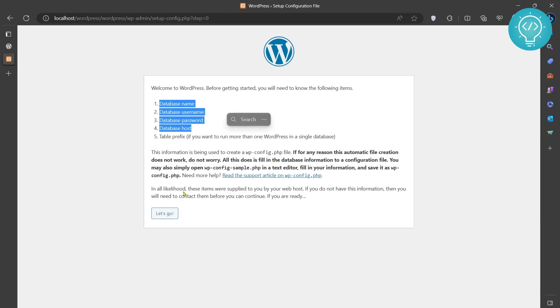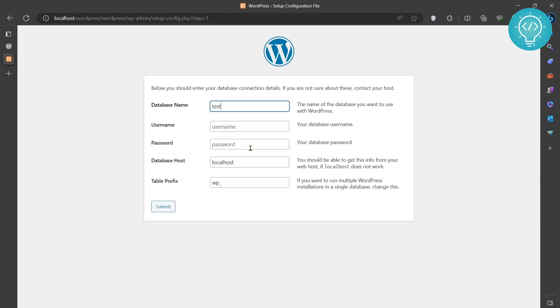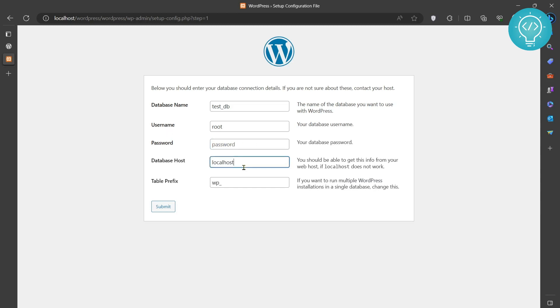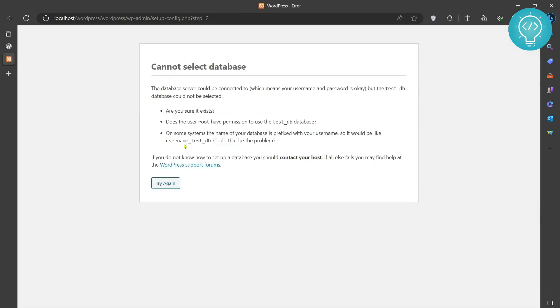Let's click on Let's Go. Let's say we want to make a database name 'testdb', username is 'root'. We don't have a password here. When we installed XAMPP, we did not set a root password for our phpMyAdmin MySQL database, so let's leave this empty. This is localhost, and you can leave this as it is. Now click on Submit. We need to create testdb first.